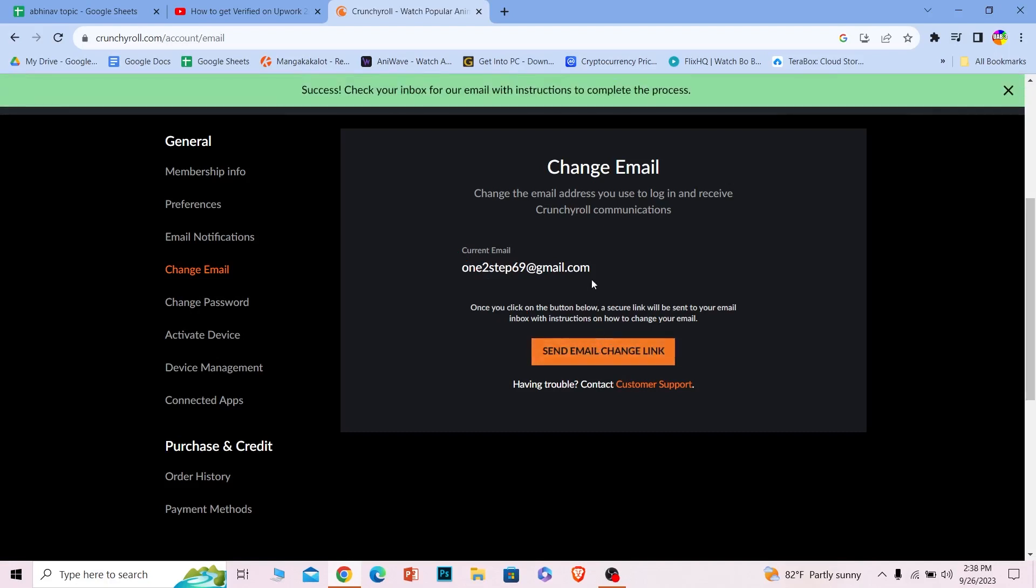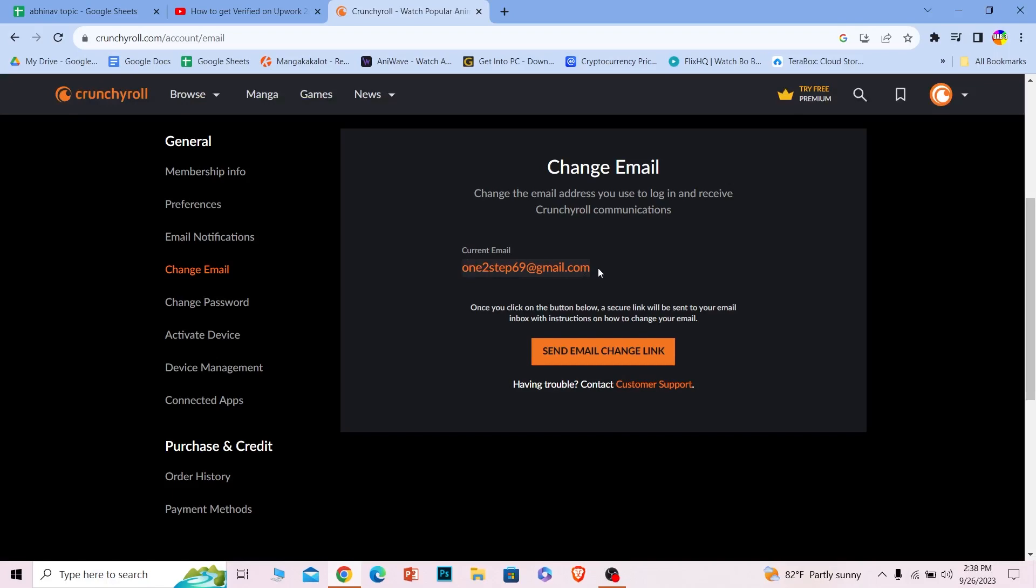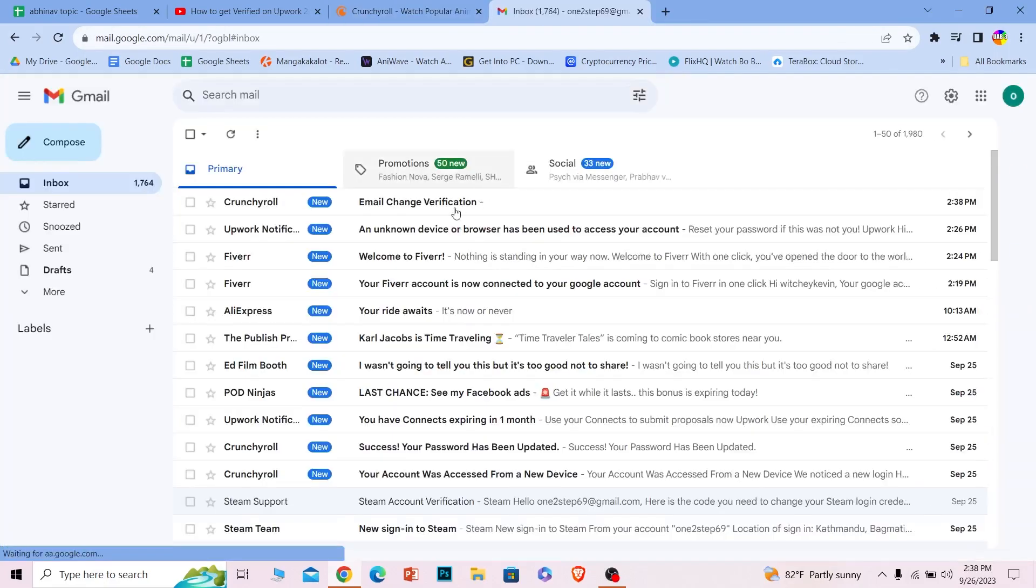Once you click on it, the email changing link will be sent to your current email, which means the one being displayed to you over here. So I will go check my mail.